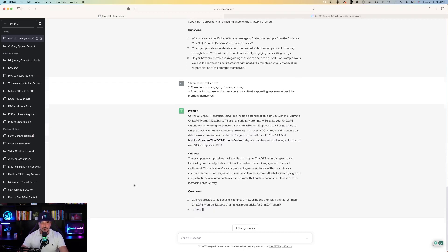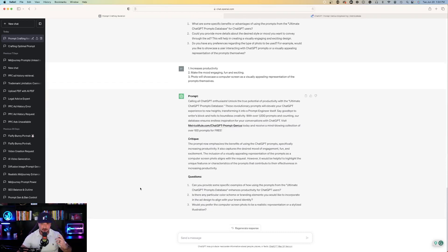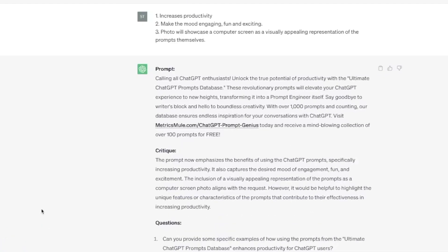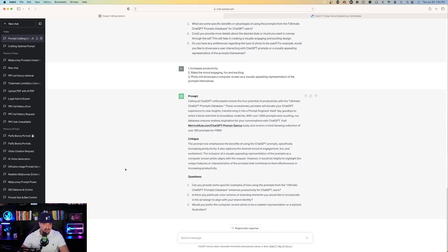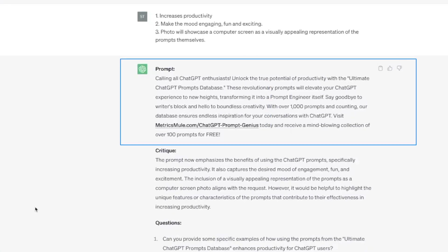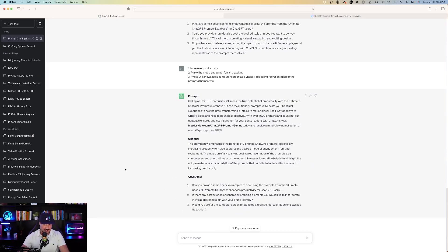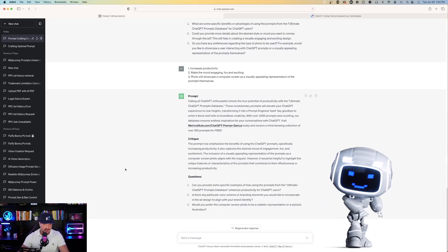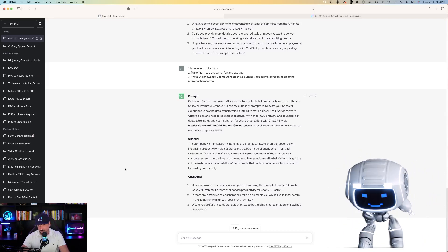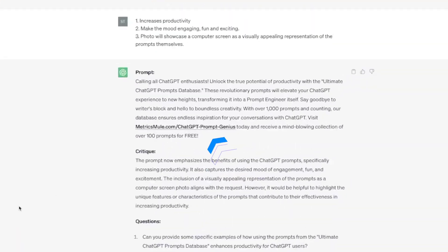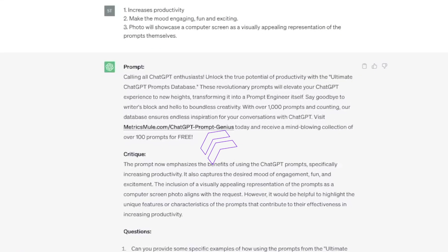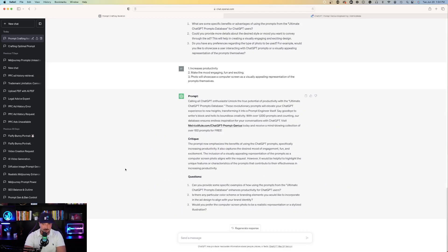Hit enter and see what happens. I answered three more questions based off the critique, and check out this next prompt — it finally made something I'm very happy with. Here's the final product: 'Calling all ChatGPT enthusiasts! Unlock the true potential of productivity with the ultimate ChatGPT prompts database. These revolutionary prompts will elevate your ChatGPT experience to new heights, transforming it into a prompt engineer itself. Say goodbye to writer's block and hello to boundless creativity. With over 1,000 prompts and counting, visit my URL today and receive over 100 prompts for free.'